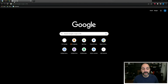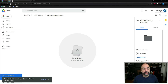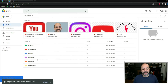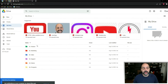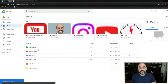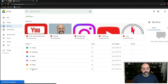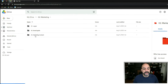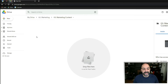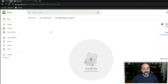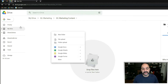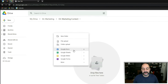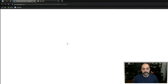The first thing I'm going to do is go into my Google Drive and go to the folder I want to create this in. I've created different folders to keep things organized, so I'll go to my marketing folder, then my marketing content, and I can either right-click or hit the new button and type in Google Docs.